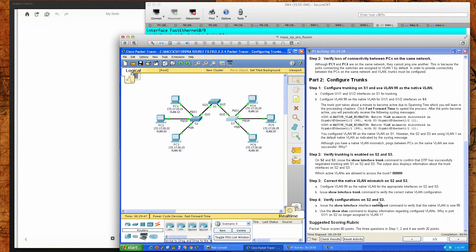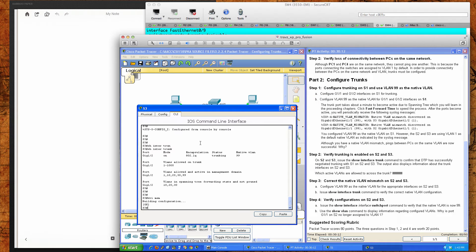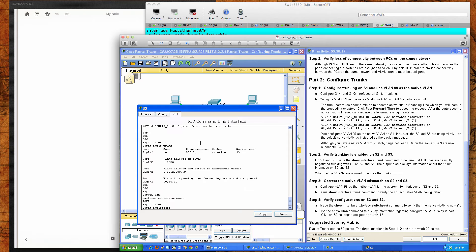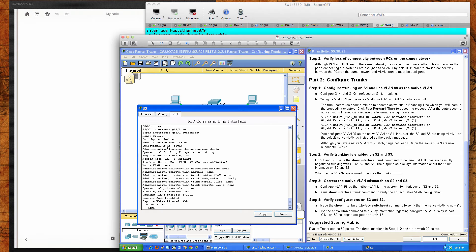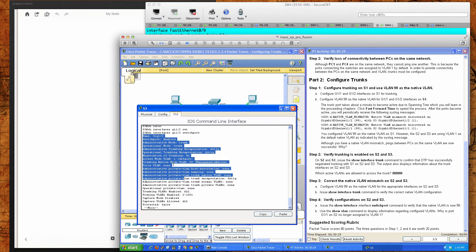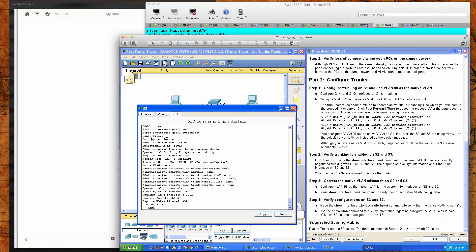To verify configurations on switch two and three, if you issue show interface, specify the interface, and type in the switchport command, you can see the native VLAN is now 99. Let's do that on switch three: show interfaces GigabitEthernet 1/2 switchport. This is a great command that gives you a lot of information about what a specific port looks like and what it's doing. You can see the switchport is enabled, the administrative mode is trunk, and the operational mode is trunk.